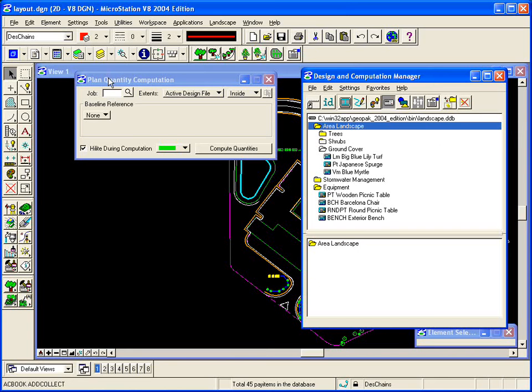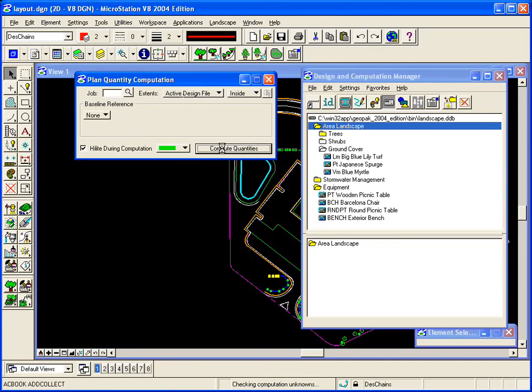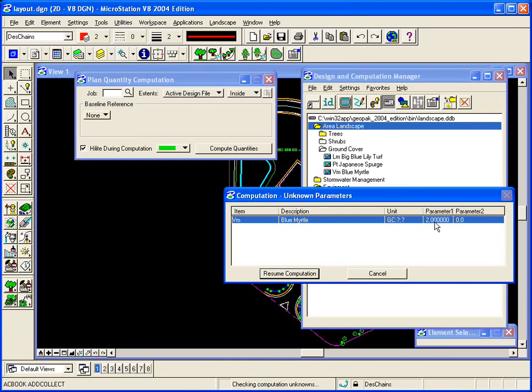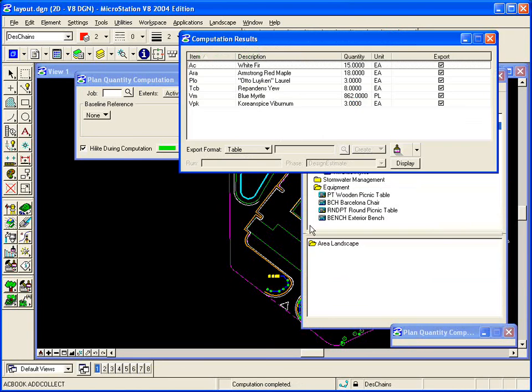We're going to search in the active design file and compute the quantities. In the case of ground cover, it requires us to give it a spacing. So I'm going to give it a 2x2 spacing, triangle spacing for the plants, and it will compute a quantity. This computed 862 plants to cover that area.